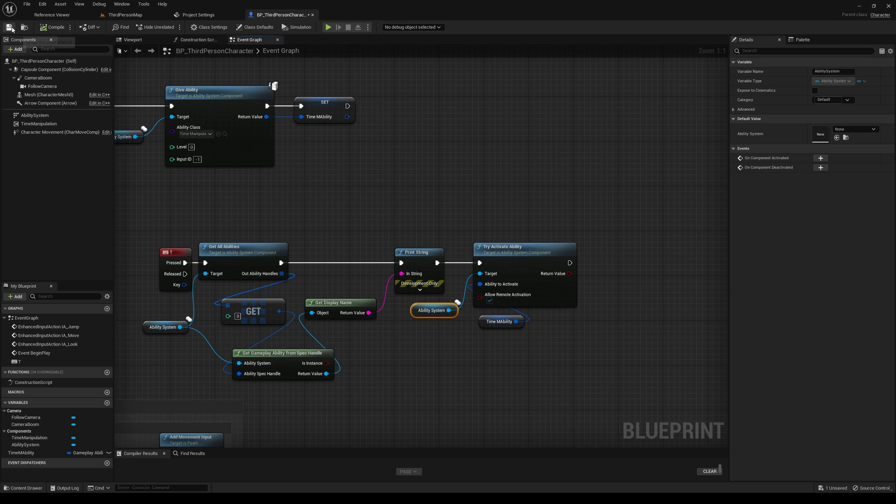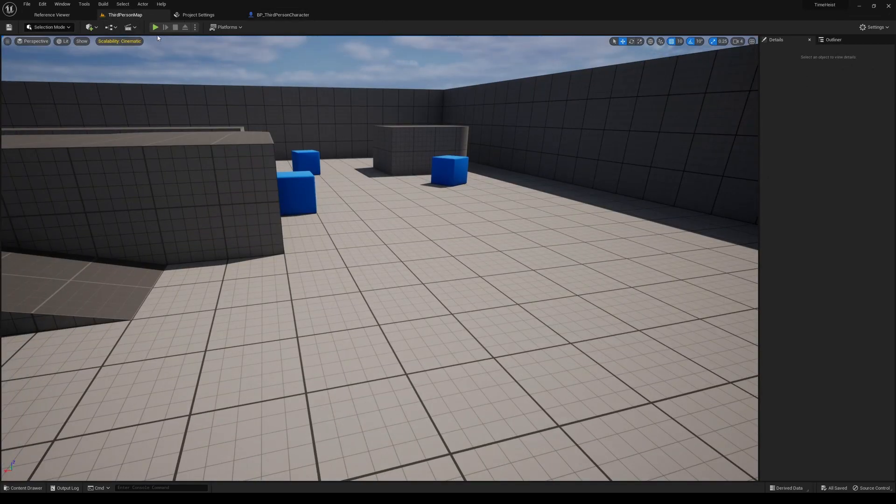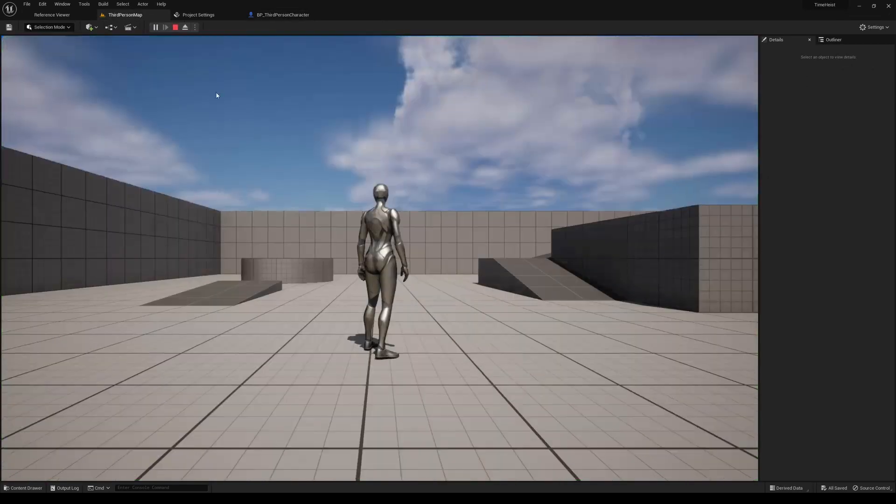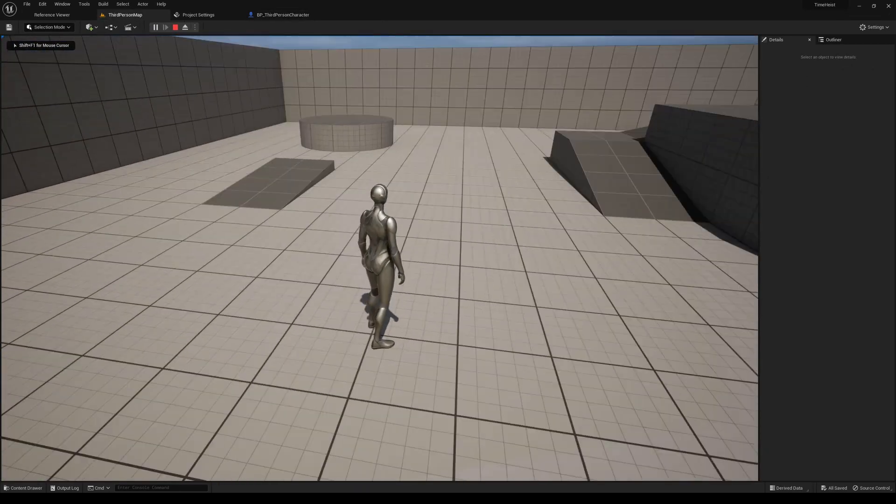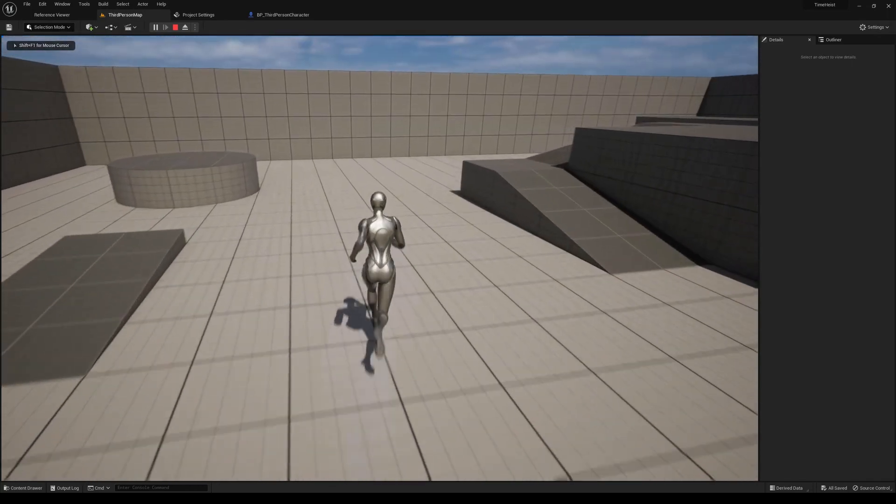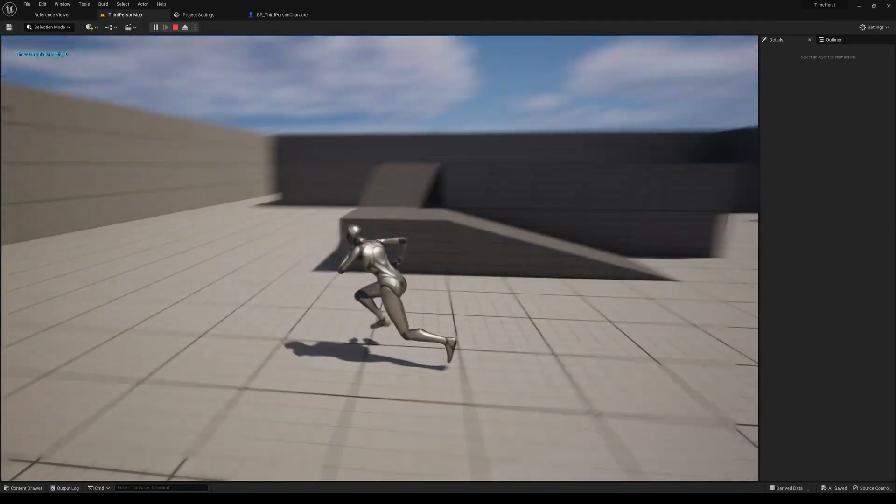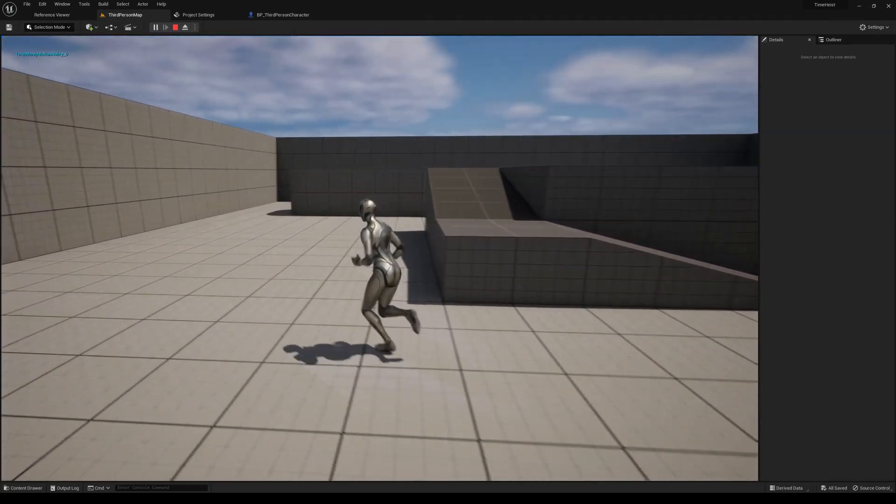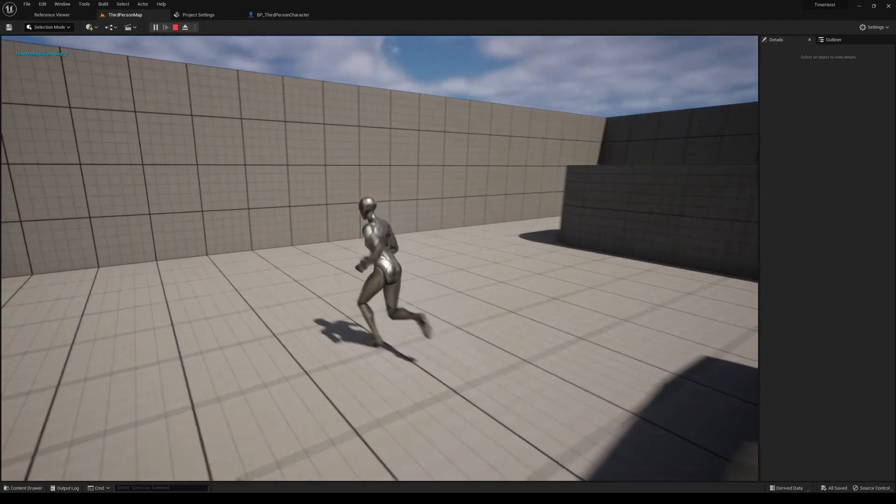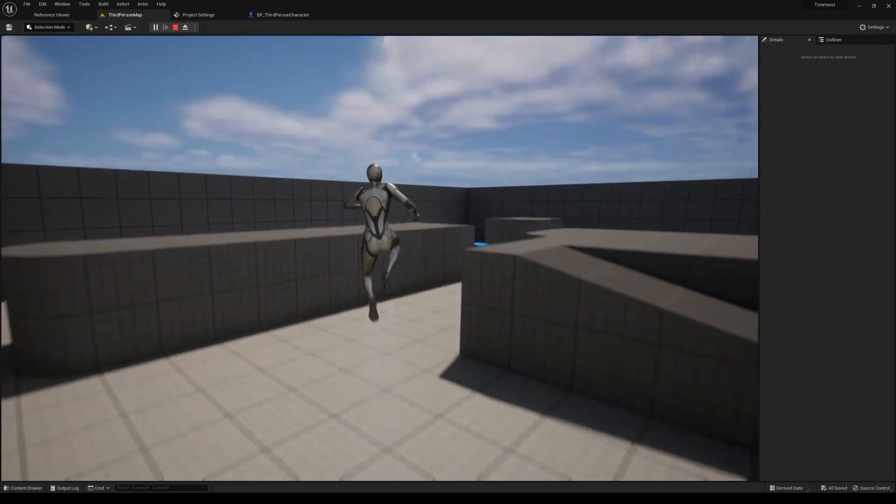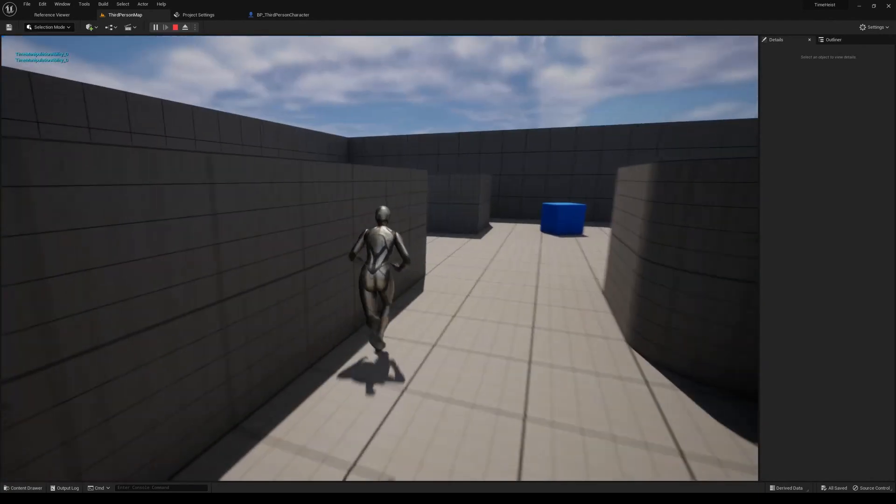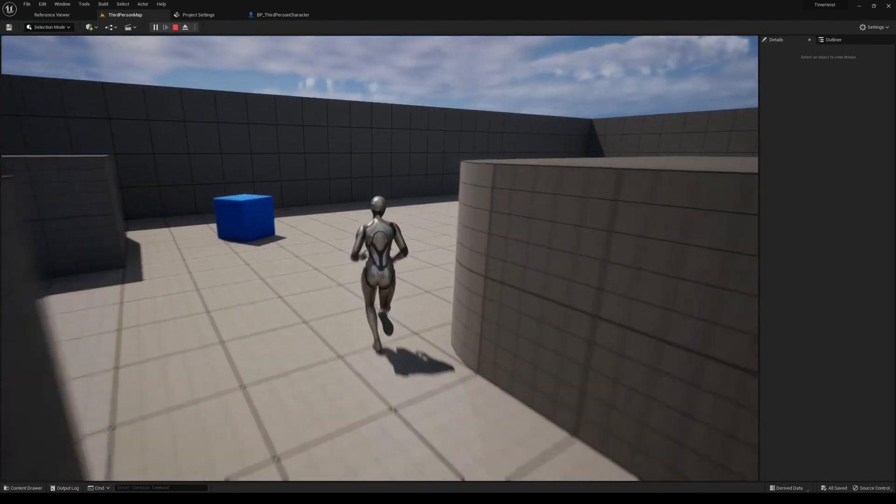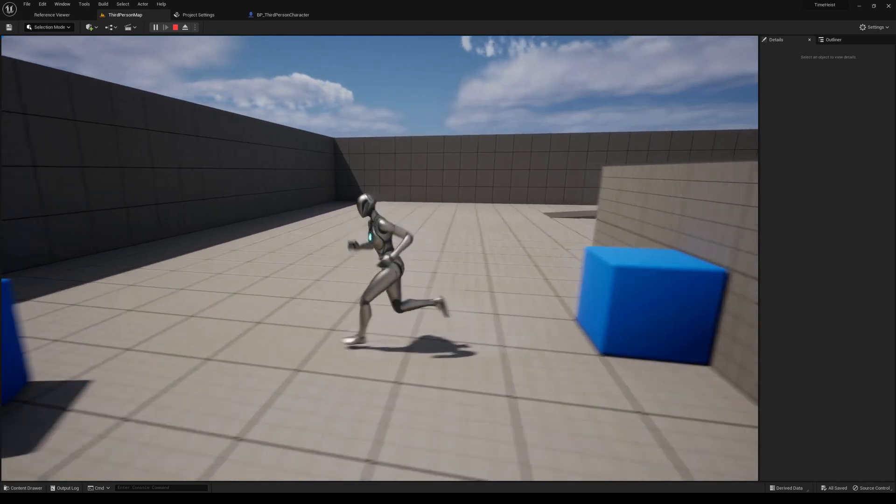And that is all you need to do to actually enable this ability. So we'll compile and save. Let's see what that looks like when we hit play. Running around. And we'll hit that. And now you see time is slowed. And you hit it again to set time back. So now we have the time dilation enabled.